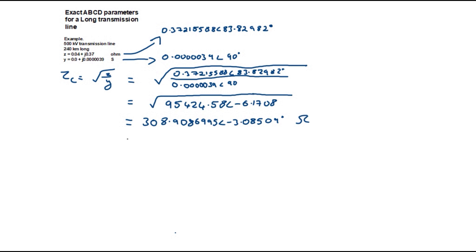The unit is ohms. In Cartesian this is equal to 308.461 minus j 16.625.